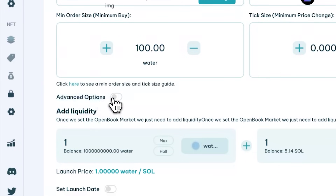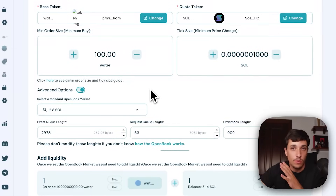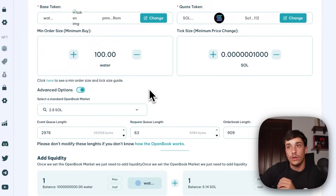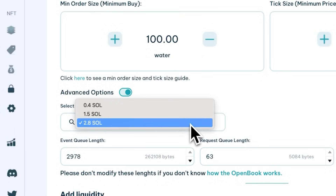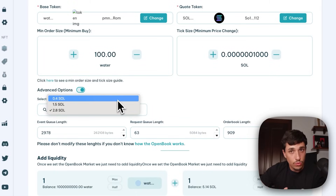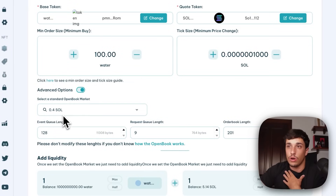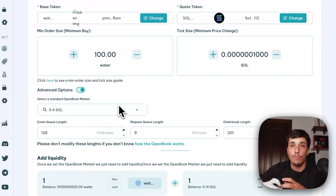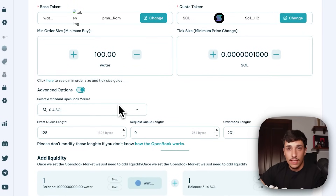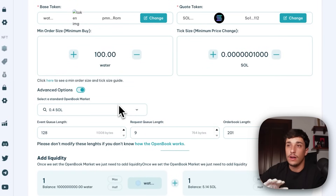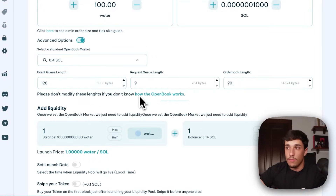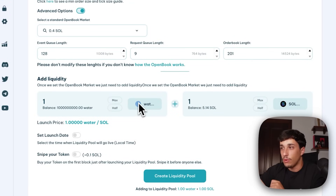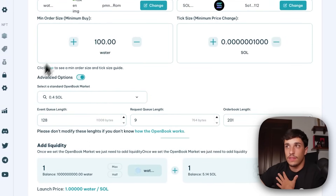Once we set the advanced options, the basic and most recommended OpenBook market costs 2.8 SOL, which is expensive. You can also create a smaller OpenBook market that will work too and is much cheaper. In this case I'll go with 0.4 SOL. The difference between the different sizes is the amount of transactions they can process. For starting out, you can go with the 0.4 SOL option, and later create another liquidity pool with a bigger OpenBook market. Once the OpenBook market part is ready, we can go to the add liquidity section.